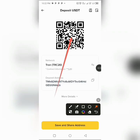That is how you copy your crypto wallet address on Binance. If you like this video, don't forget to hit the subscribe button. If you have any questions, drop them in the comment section — I reply within five minutes. See you in the next video.